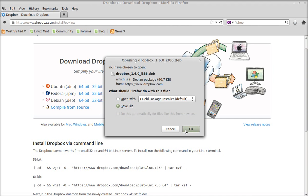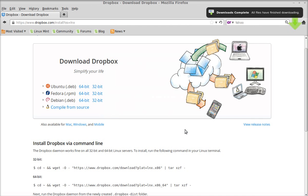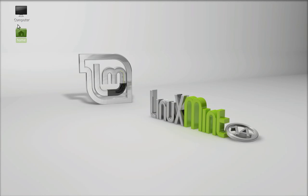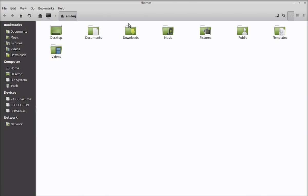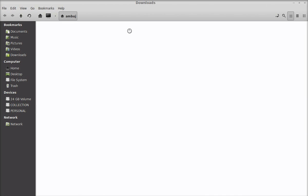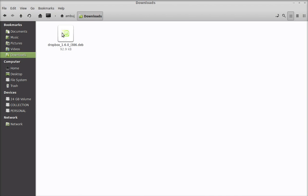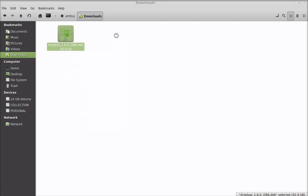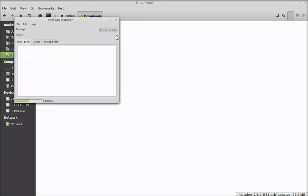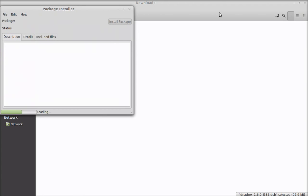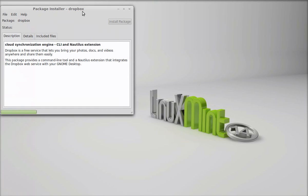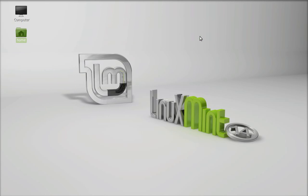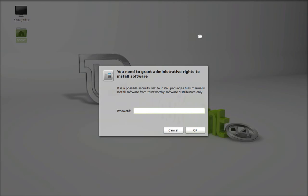Save this. It is now downloaded. Let's go to the download folder. Here's the Dropbox Package Installer. Right-click here and open this with GDebi Package Installer. Click here to install package and give your password.